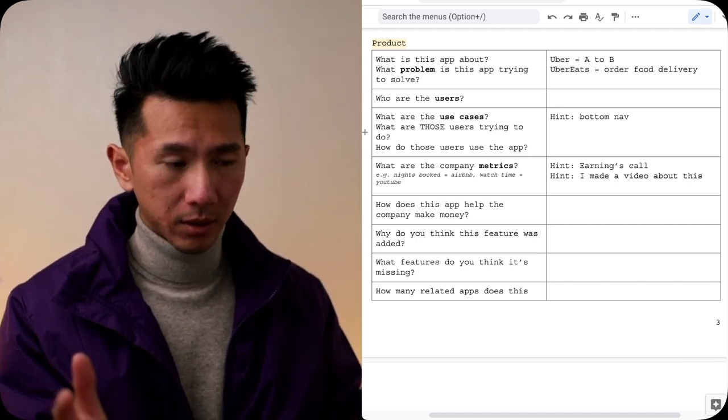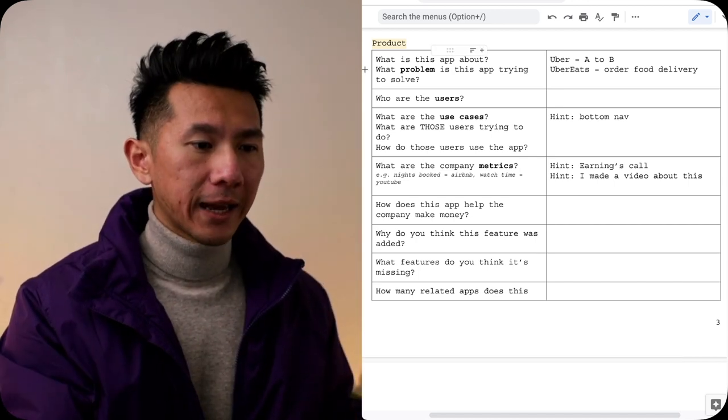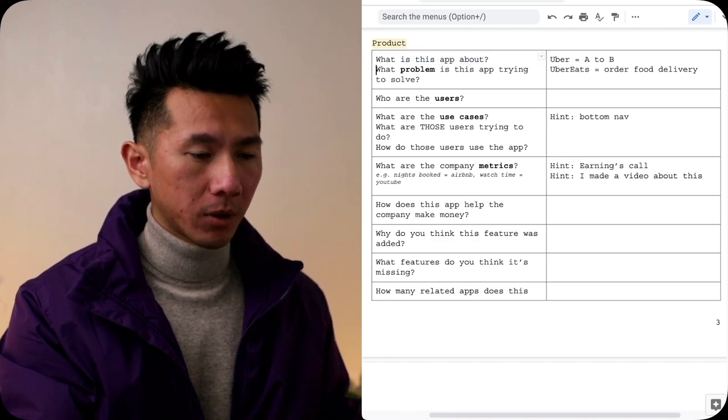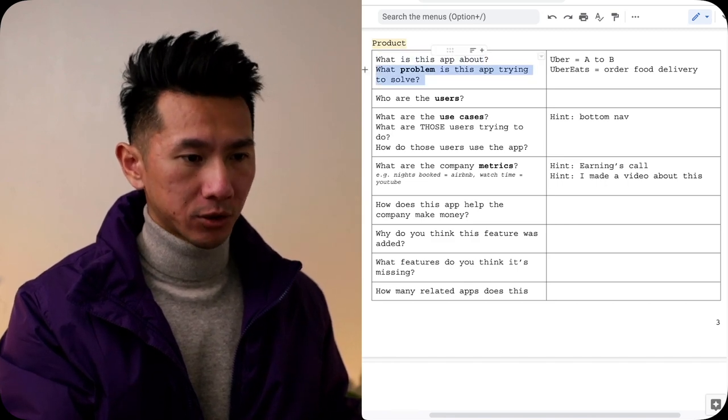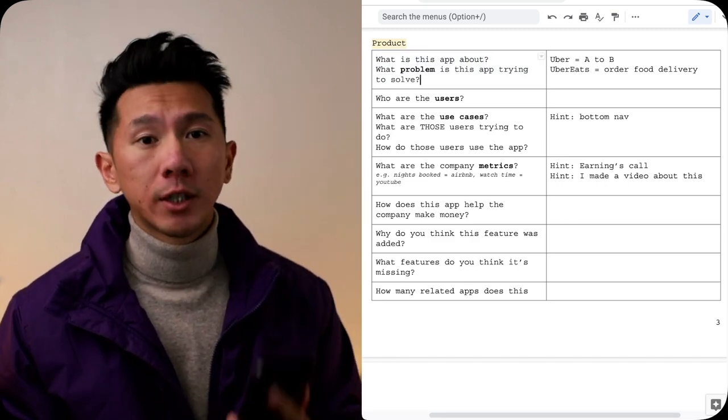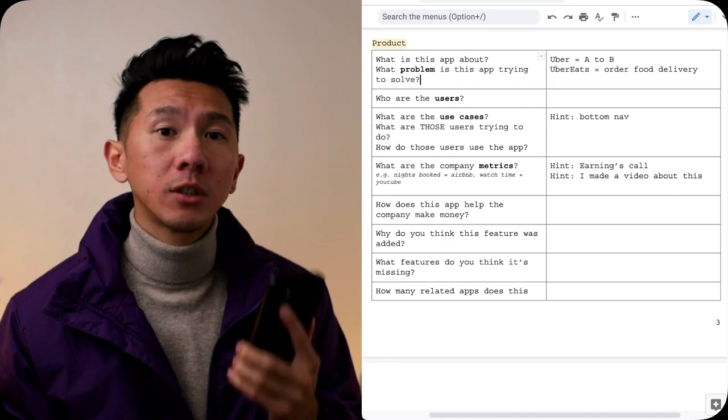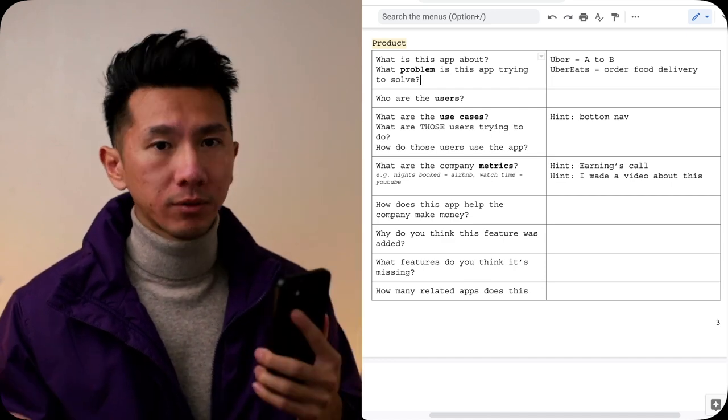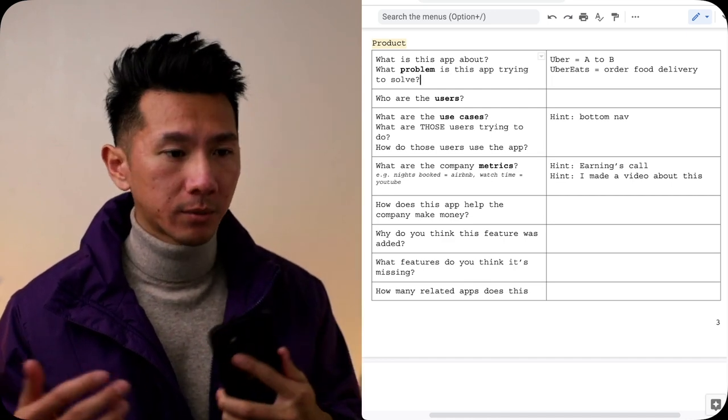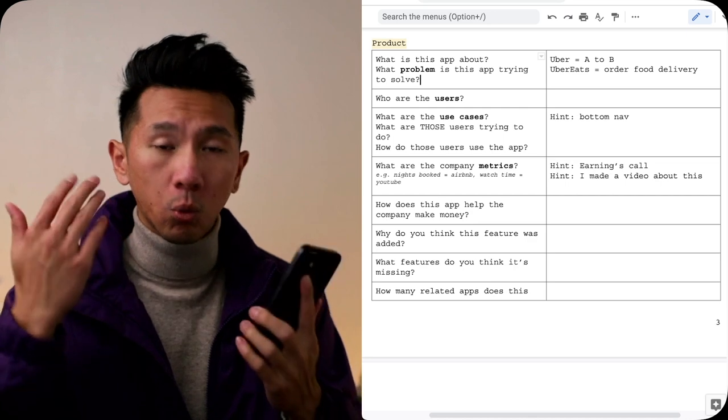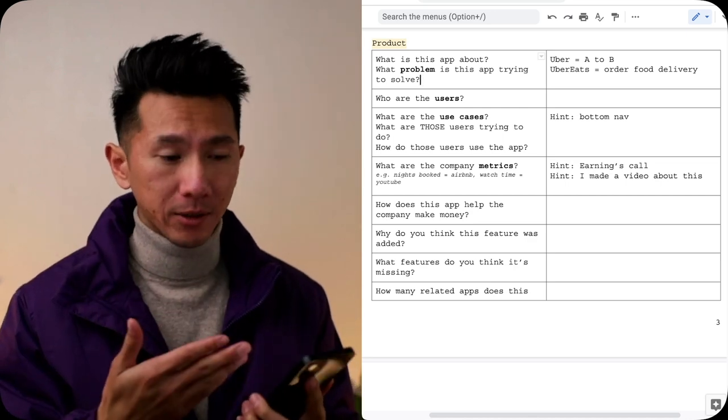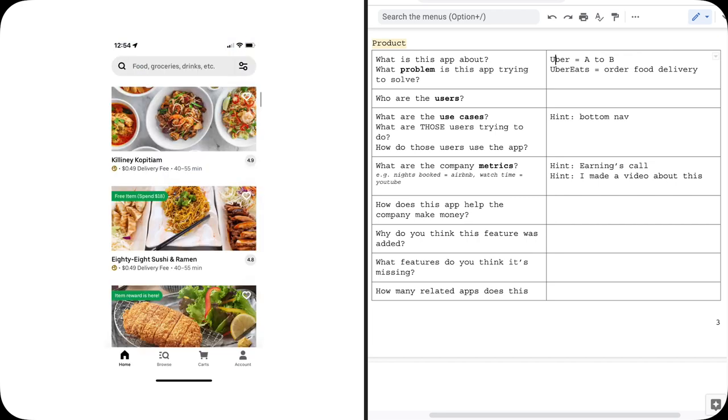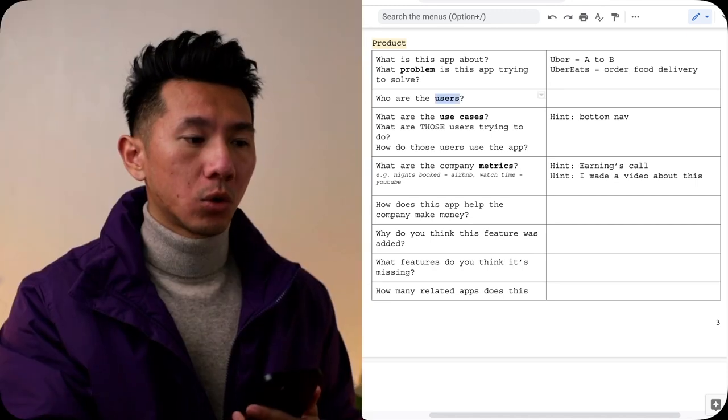Let's start with the first part: Product. What is this app about? What problem is this app trying to solve? Each app should have a purpose. It should provide users value. It might help them solve some problems, bring them some convenience. For example, Uber might be getting you a ride from point A to point B. Uber Eats saves you some time, bring you convenience, deliver your food to your home at your doorstep.